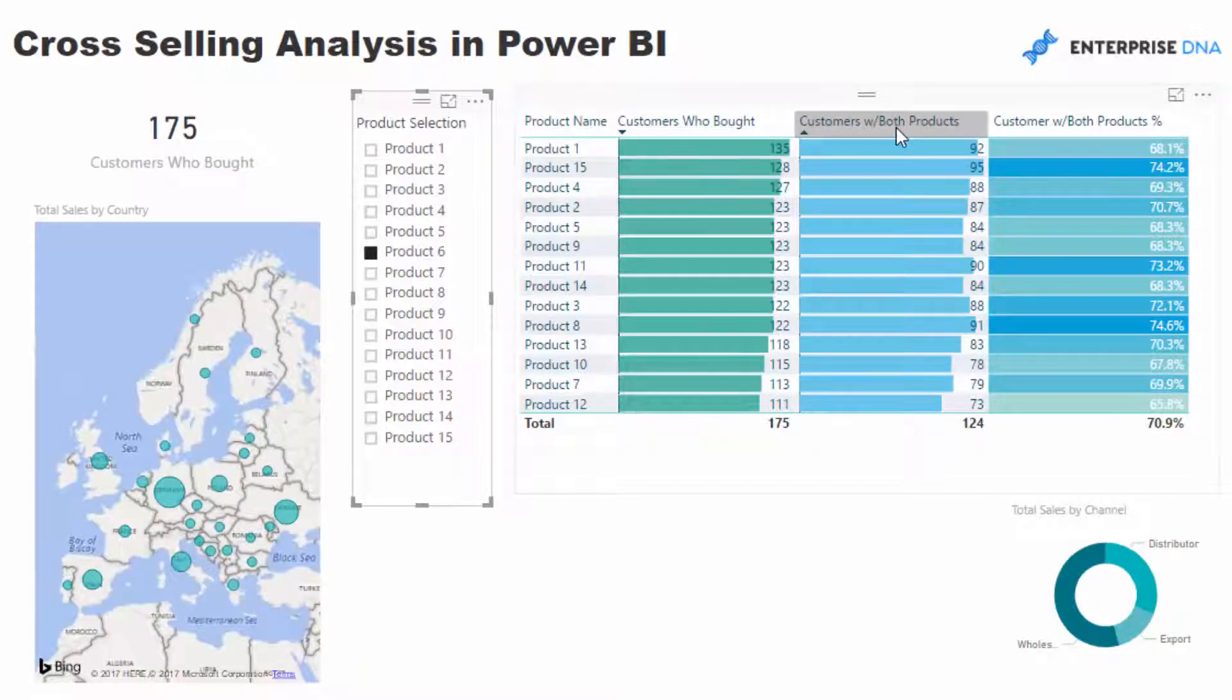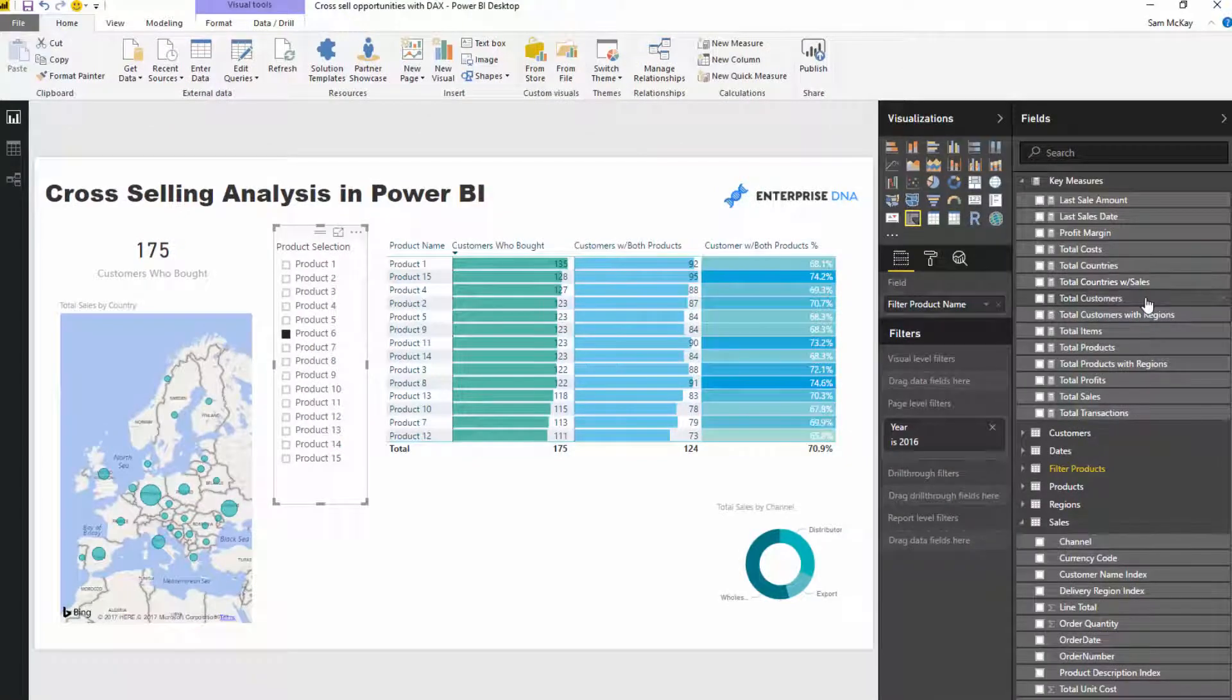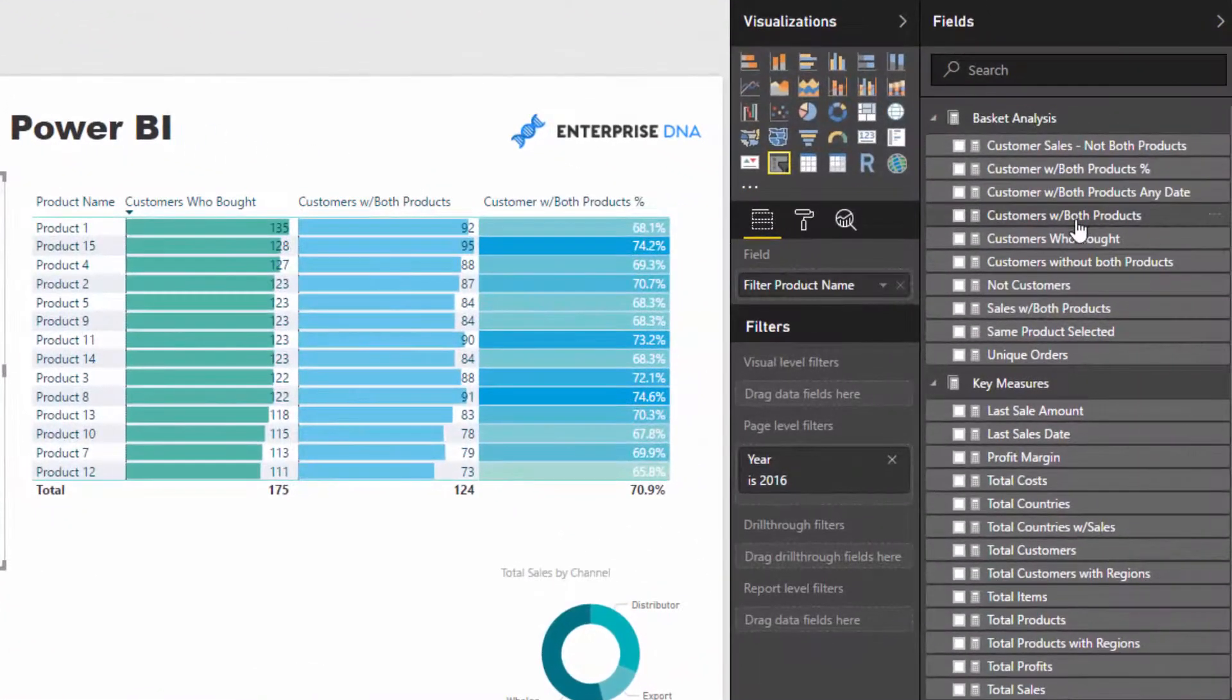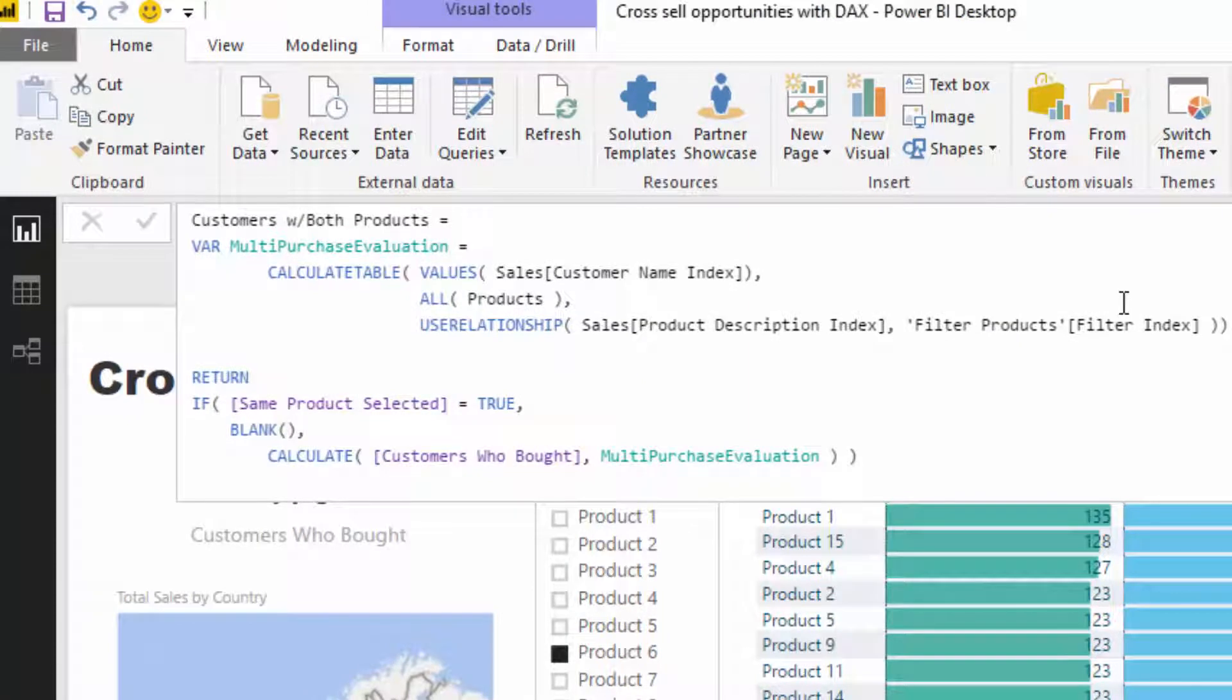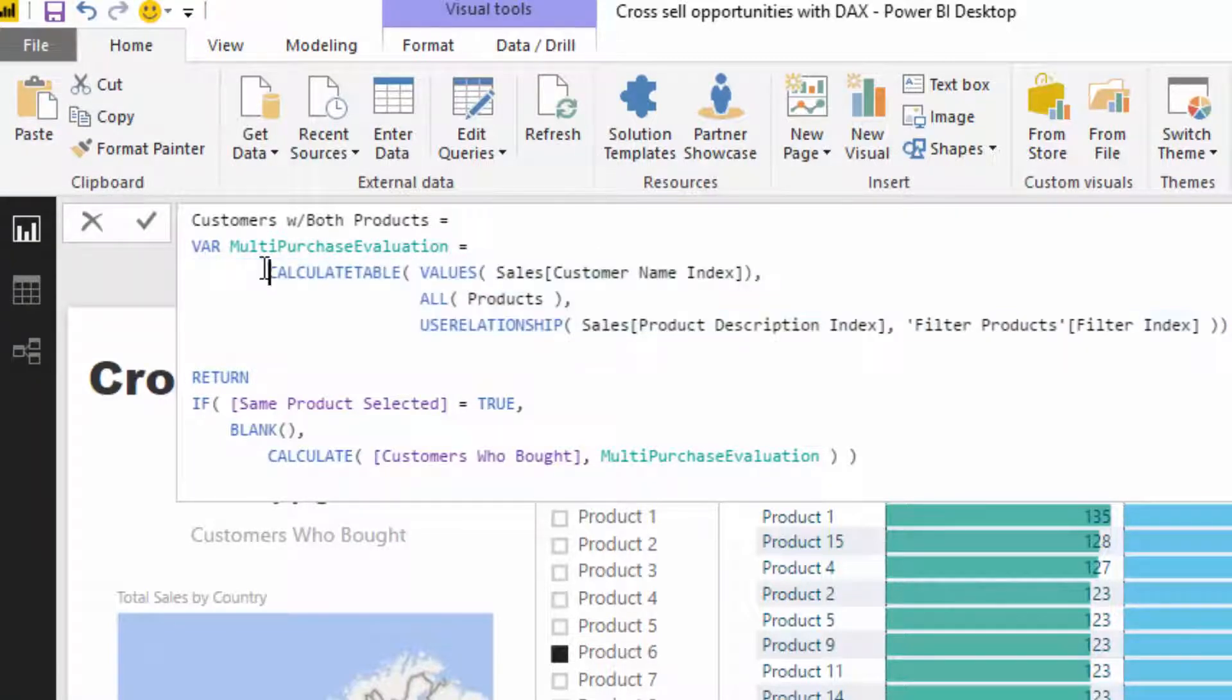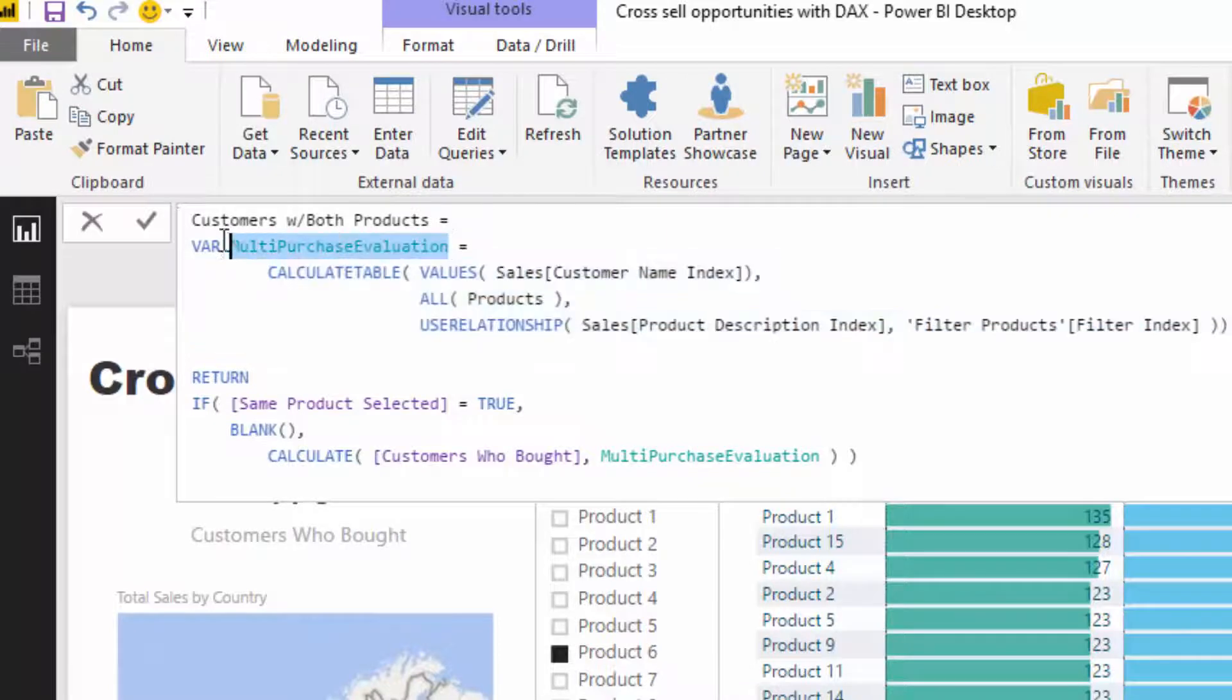To round it off, I'm going to go through this particular formula. There's a little bit to it and functions that, to be honest, I haven't even covered that much myself in other videos, because they are really getting up there in terms of complexity with DAX. This is how I've set up the formula: I've used variables as effectively as I possibly can here. I've put an entire table filter inside this variable and called it Multi Purchase Evaluation.